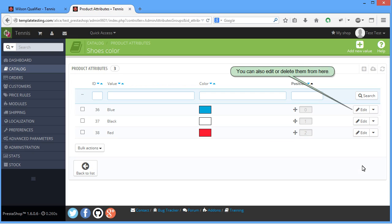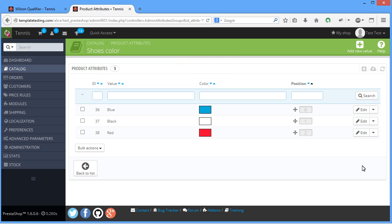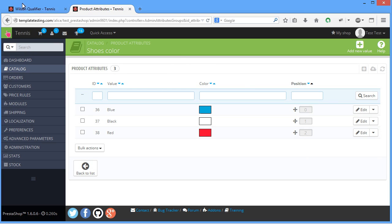Now you can add attributes and values. All you will need to do is add them to the products to see them in your site.